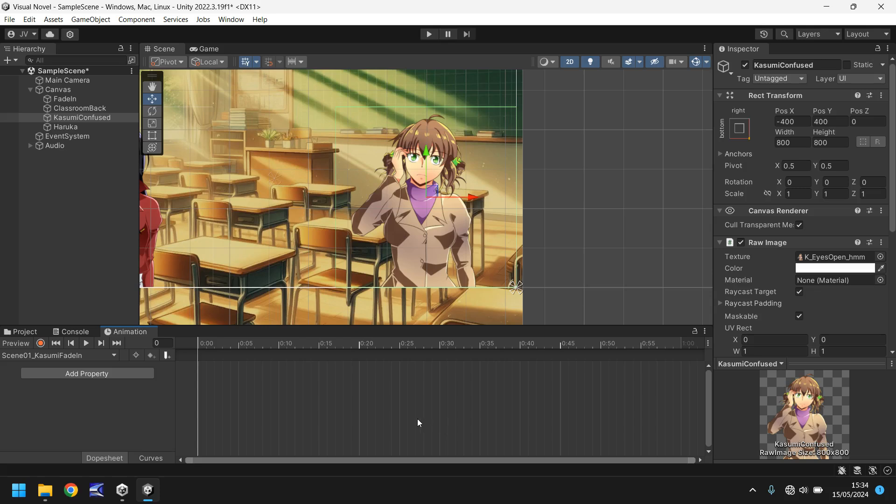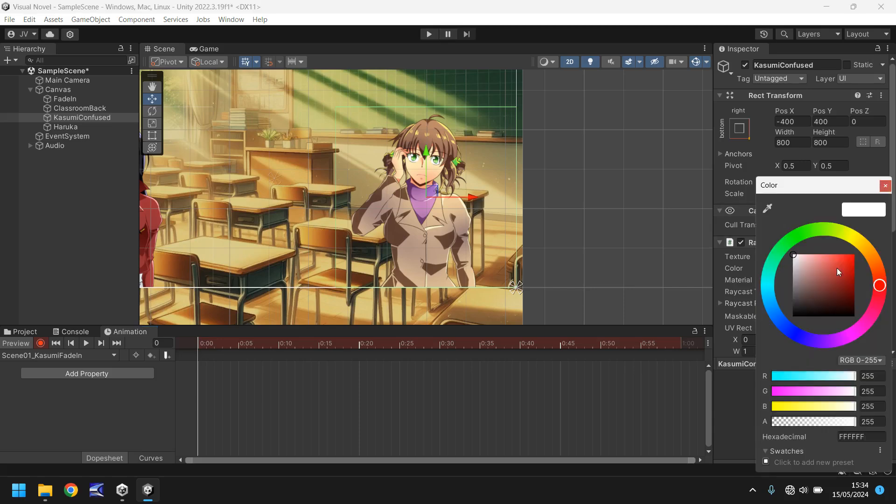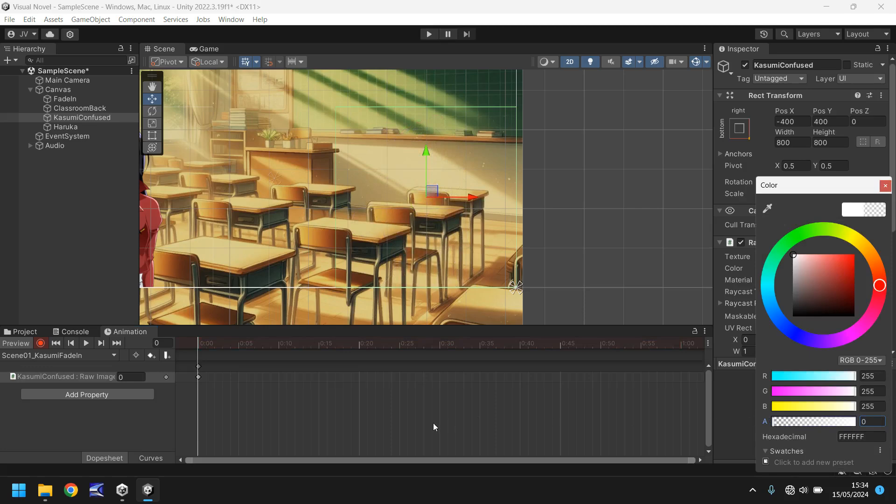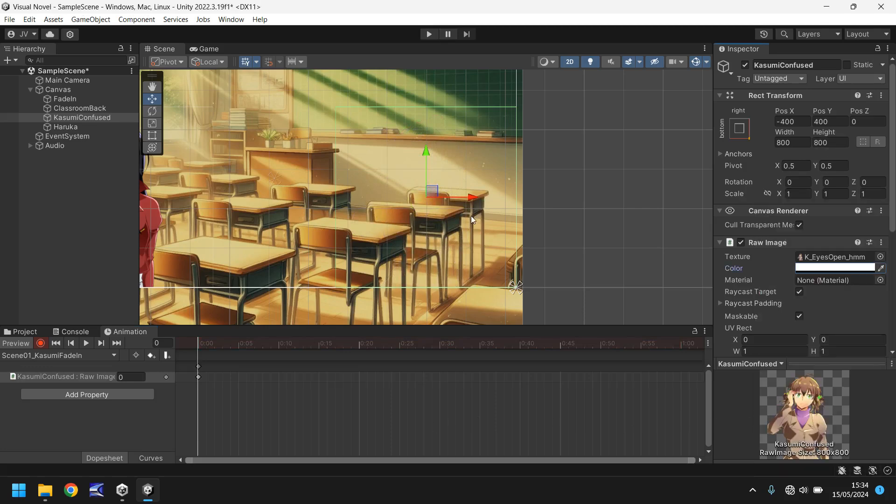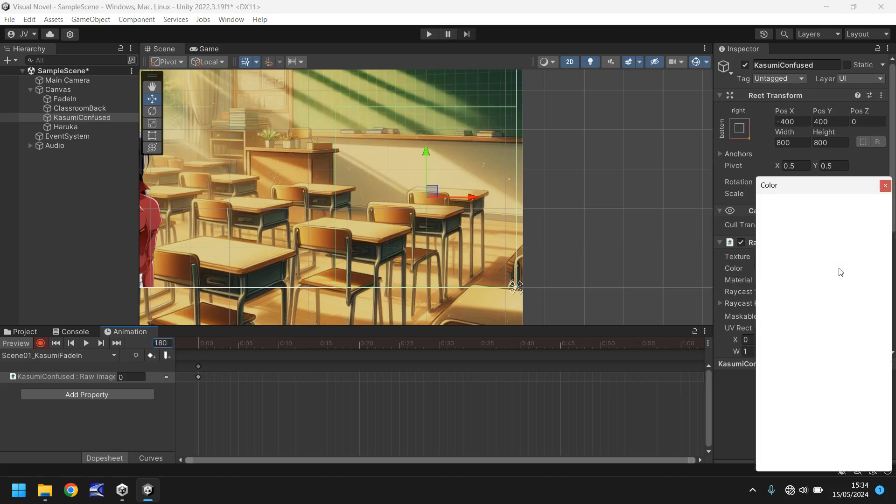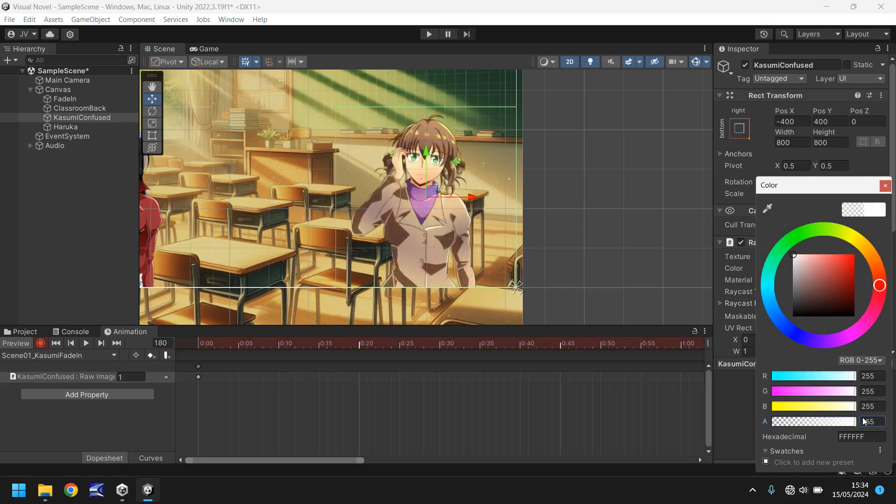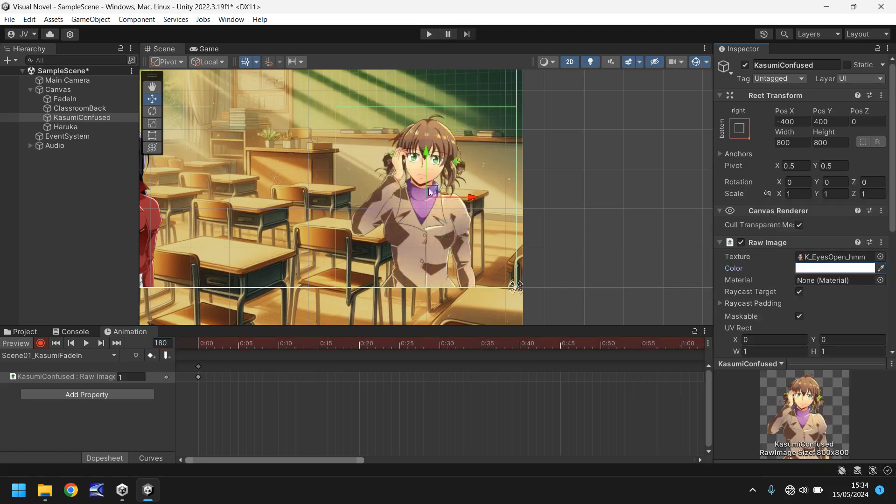So much in the same way as we did last time let's press the record button and let's make sure that our first keyframe is set correctly. So let's have the alpha set as zero and I want Kasumi to fade in over the course of maybe three seconds this time. So let's go to frame 180, hit return and let's set the alpha as 255, press the x and stop the recording.